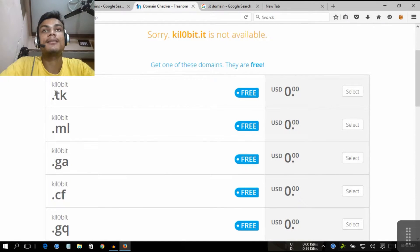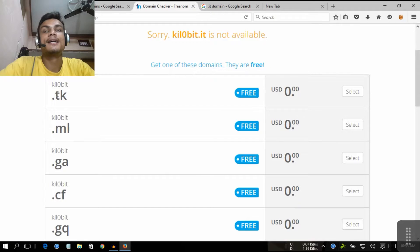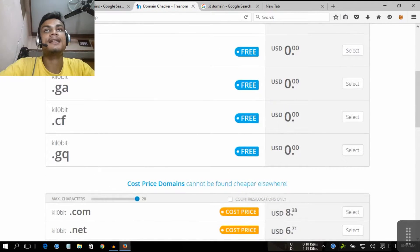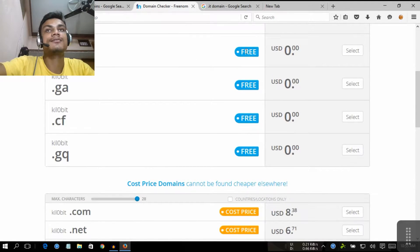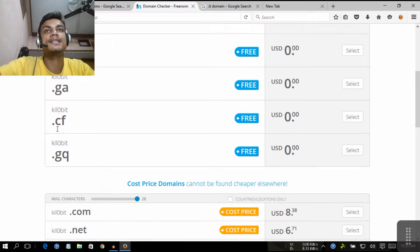As you can see, the price tag for the dot TK, like if I want to create kilobit.tk, you can see it's free. And .ml is free, .ga is free, .cf is free, and .gq is free.